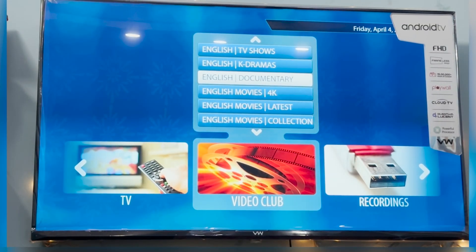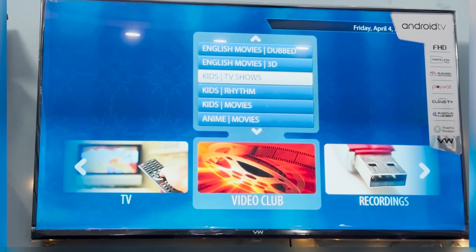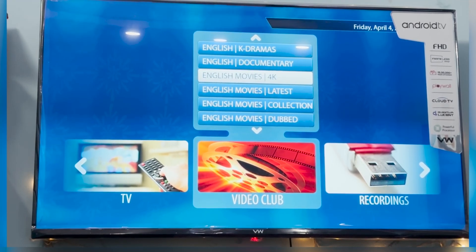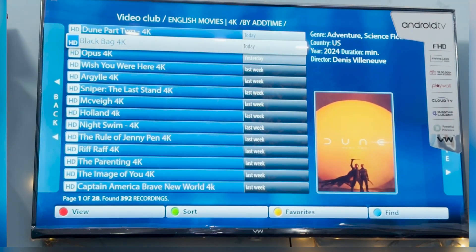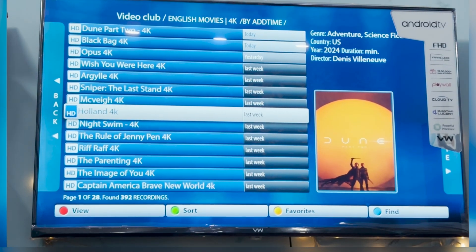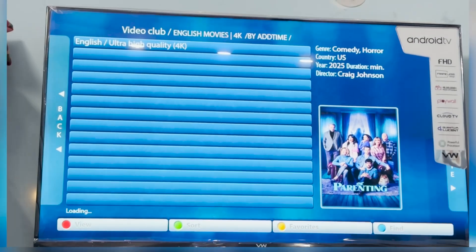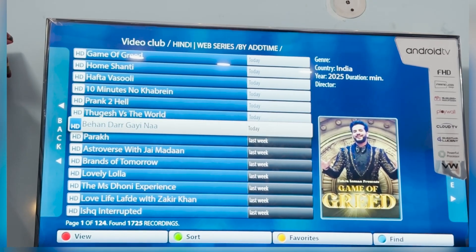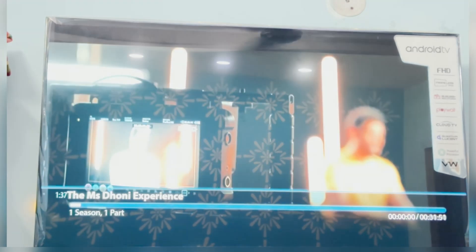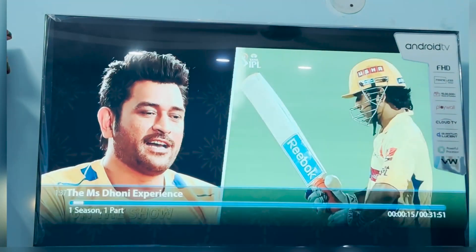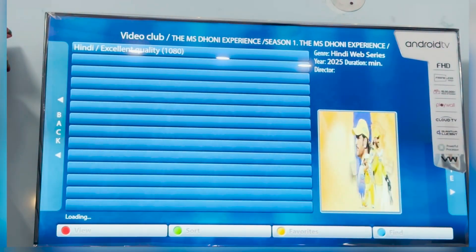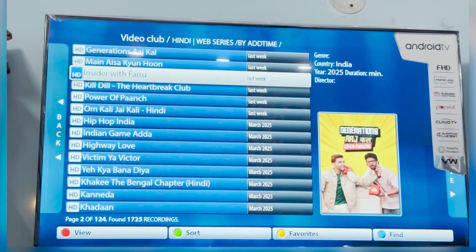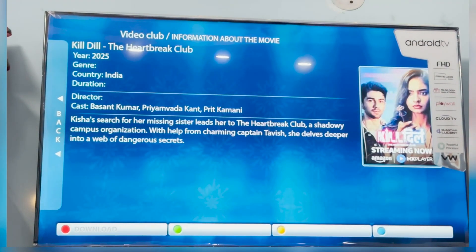Let's explore the video club section. Here you'll find an amazing collection of movies and web series, from new releases to classics and dubbed films. It's all neatly organized by language and content category. Simply select your preferred language category, like English Latest or English TV shows, to start browsing. By clicking the right arrow on the content, you can get the details about it.